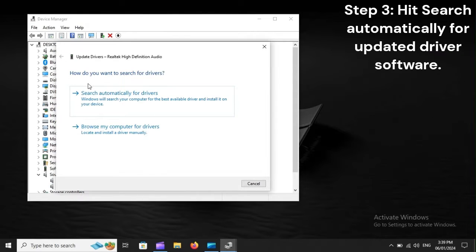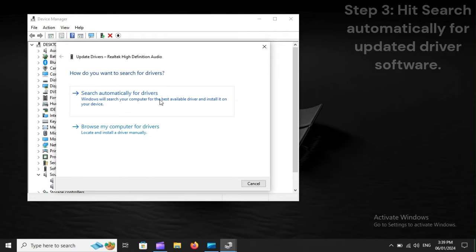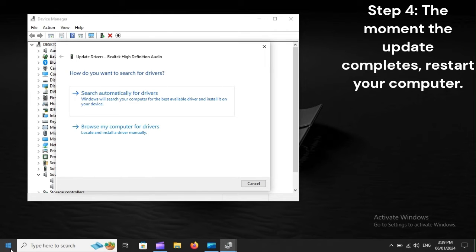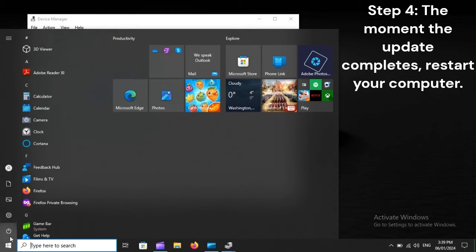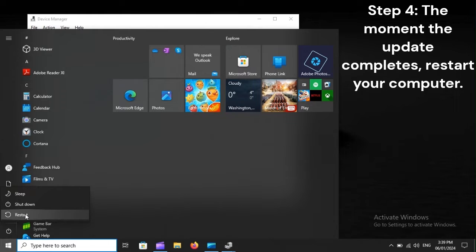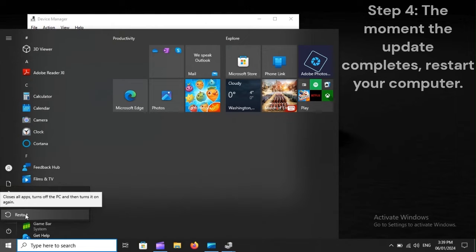Step 3: Hit Search Automatically for Updated Driver Software. Step 4: The moment the update completes, restart your computer.